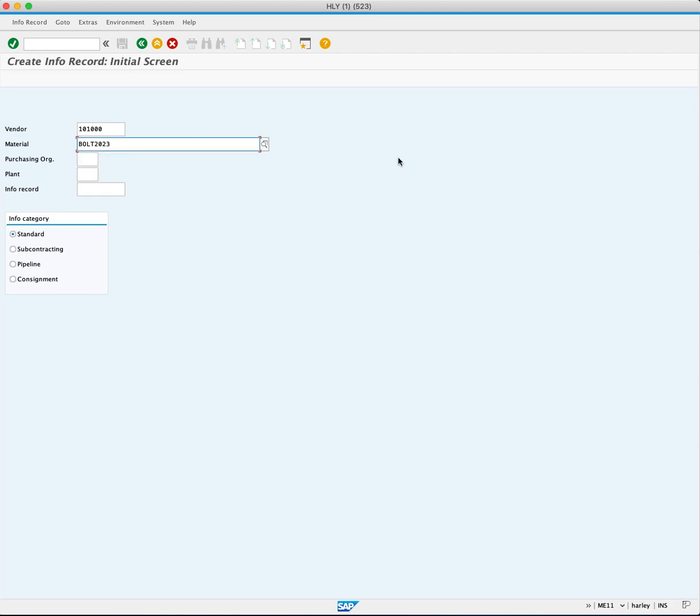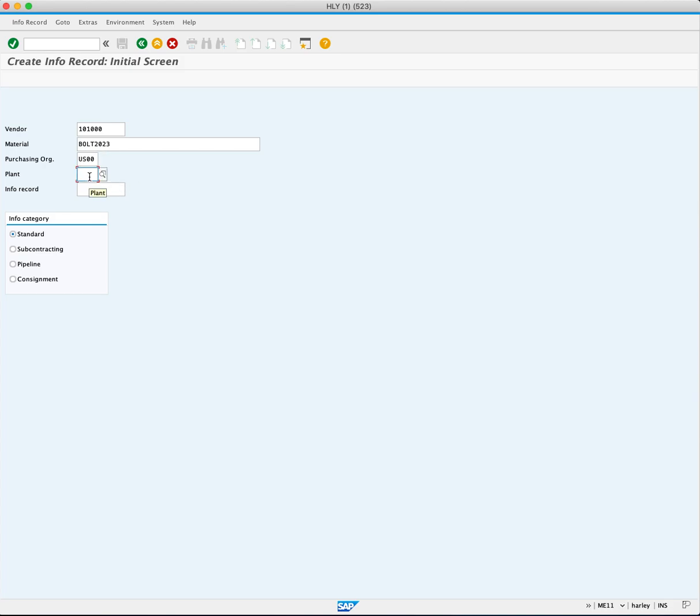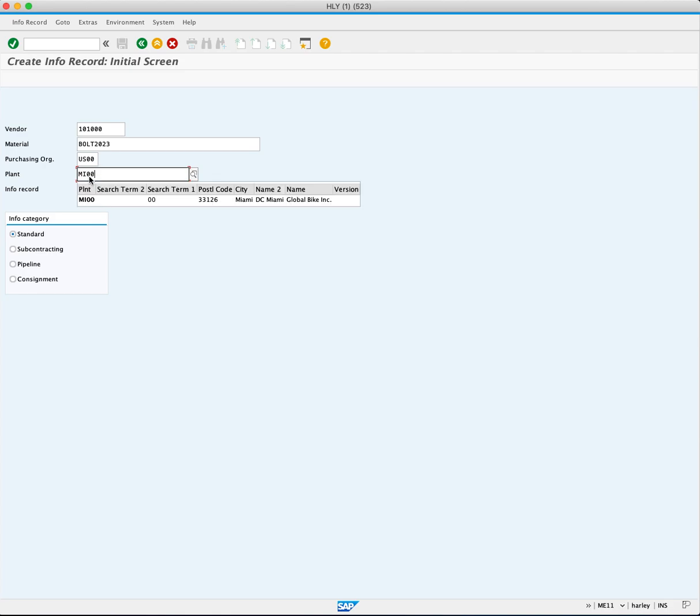Next, for the purchasing organization, you will enter US00 and plant MI00. Press enter to proceed.